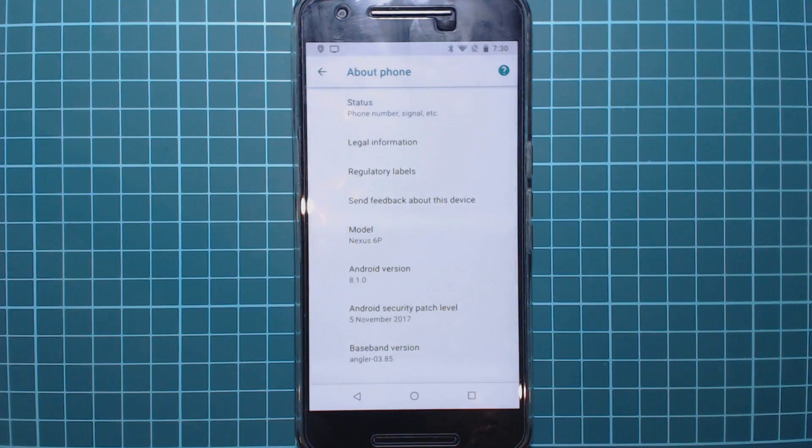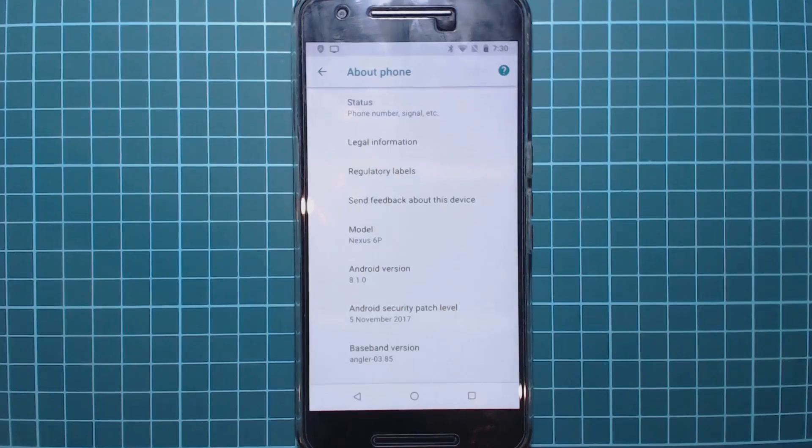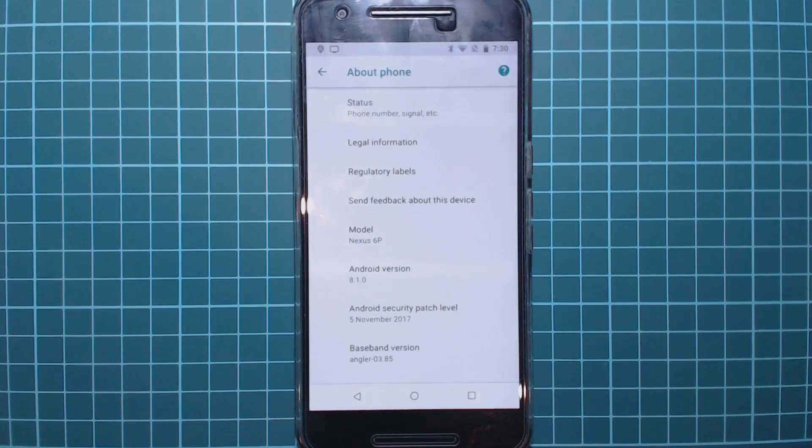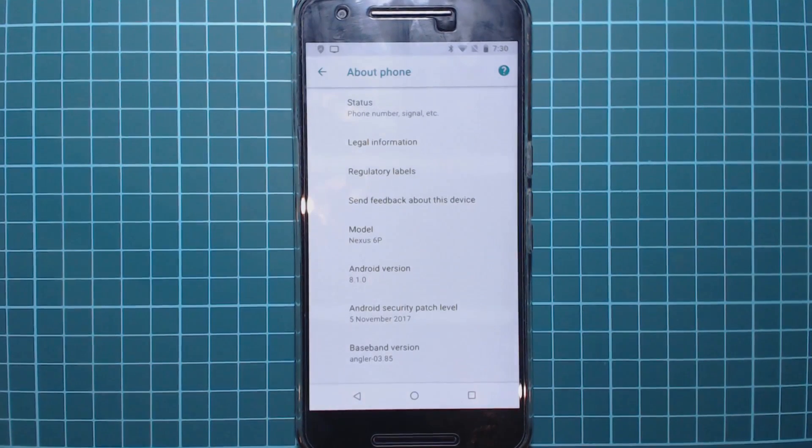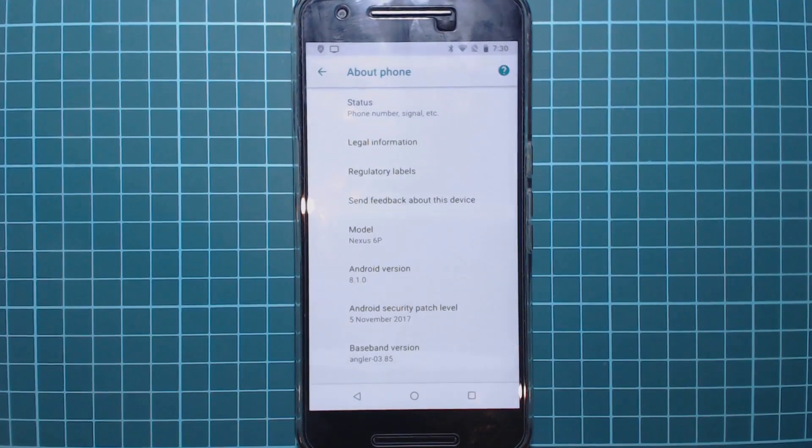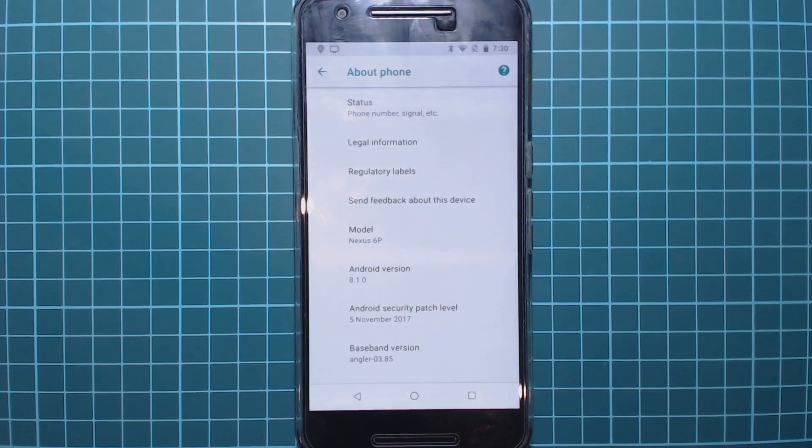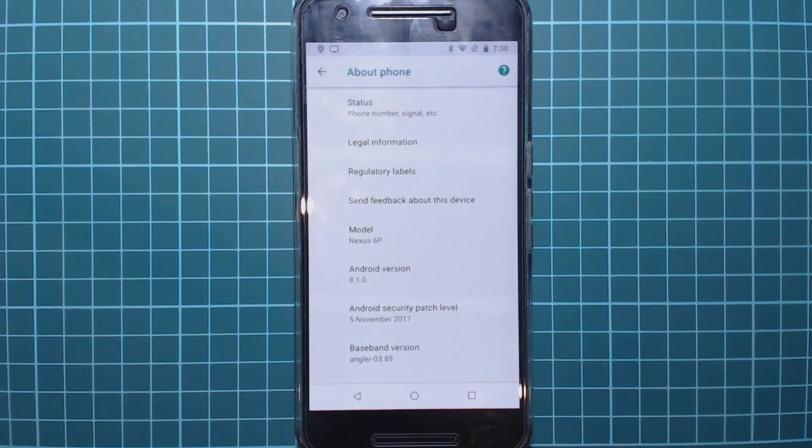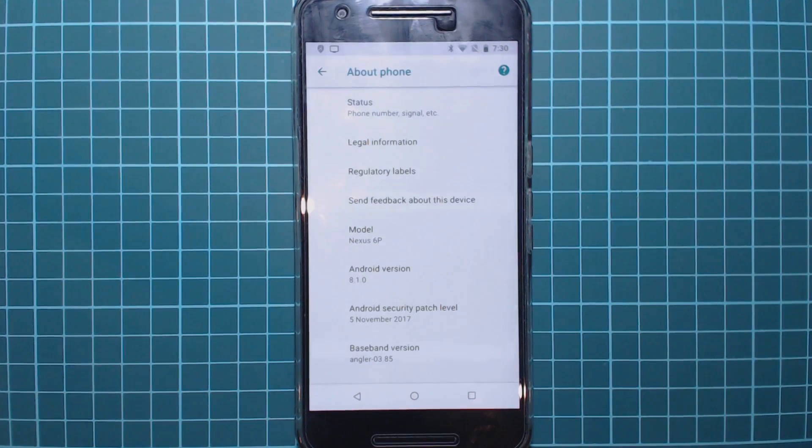Hey guys and welcome back to another video. Today I'll be showing you how to upgrade or update your modded Nexus 6P from pretty much any build of Android prior to the final version of 8.1 Oreo which was released yesterday.